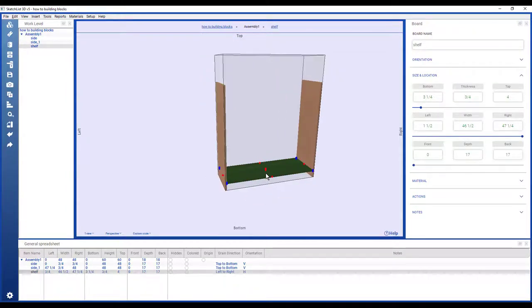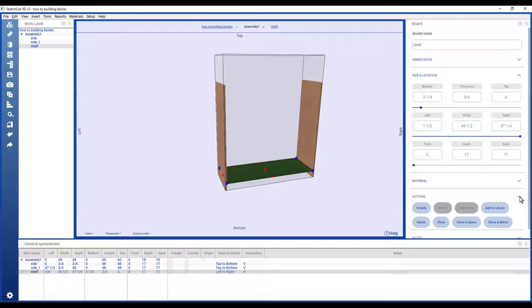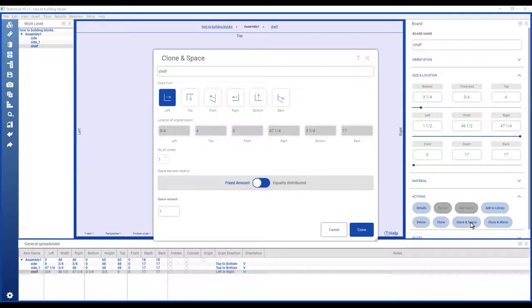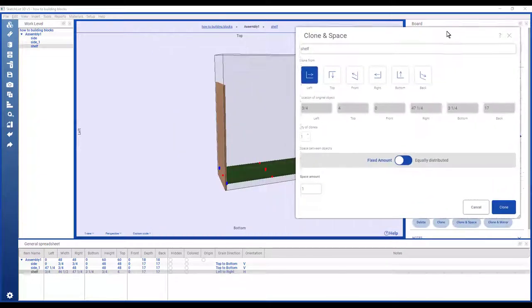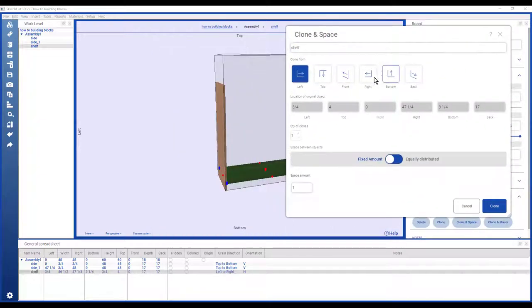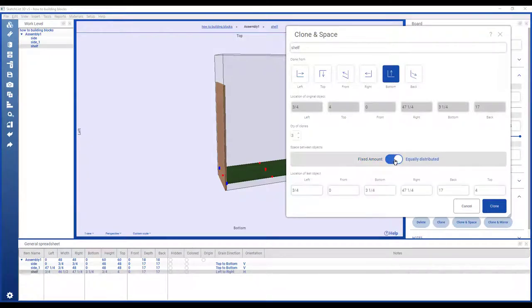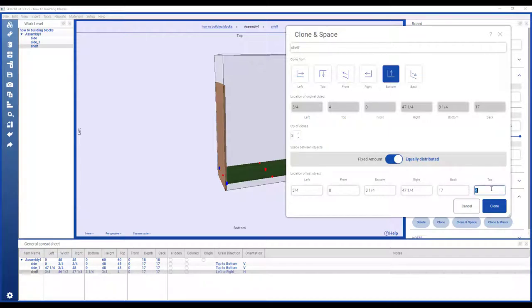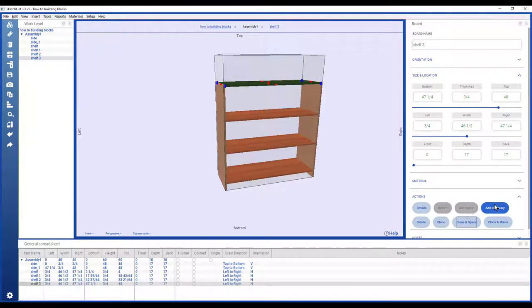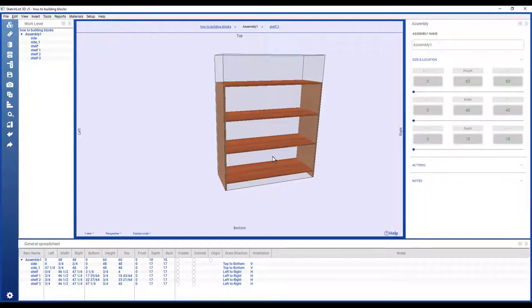Now I can use one of the speed up utilities or functions in SketchList. It's a clone in space. And I want to have that go up from the bottom. I want three boards. I'm going to have SketchList calculate the equal distance between those boards, such that the top board ends at 48 inches from the floor. And there it is.